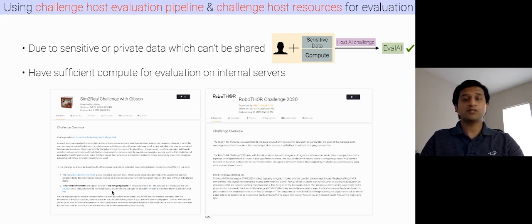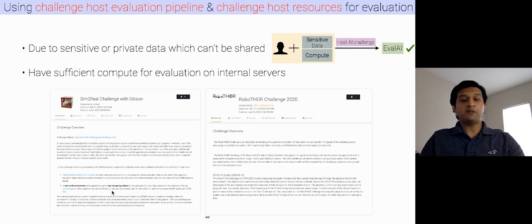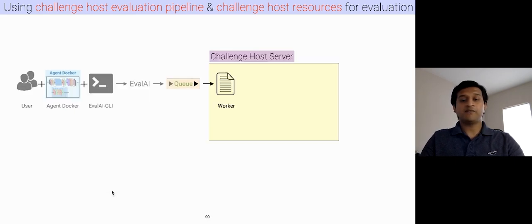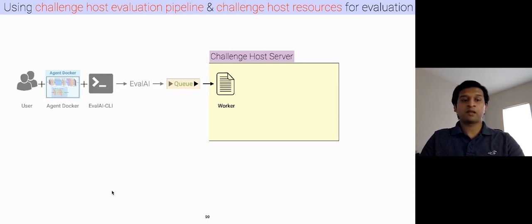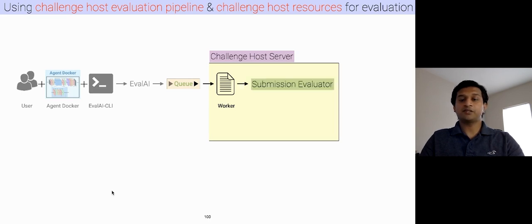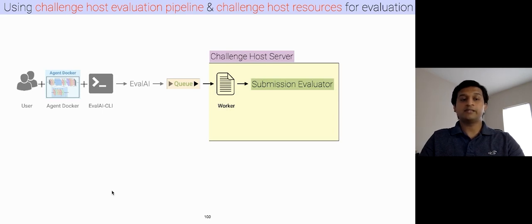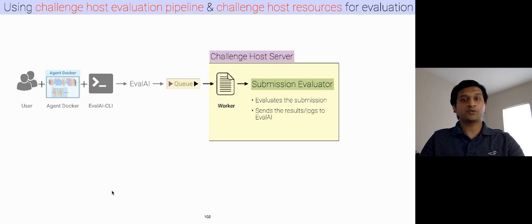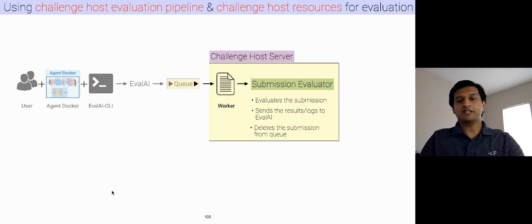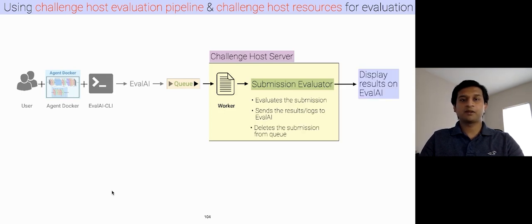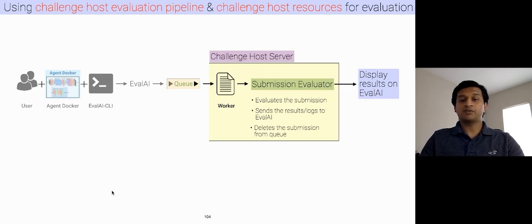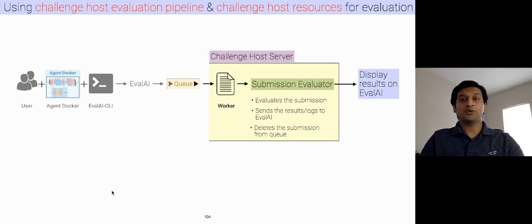So, in this case, the participant will push the Docker image in the same way using our command line tool and a challenge host worker is listening to the queue. Now, the worker picks the submission from the queue and gives it to the submission evaluator, which evaluates the submission, sends the results and logs to the EvalAI and deletes the submission from the queue. And finally, the results are displayed on EvalAI leaderboard. Note that, in this case, we, as EvalAI, doesn't have access to the test environment since a challenge evaluation happens on challenge host server, but we still host the leaderboard for the challenge.